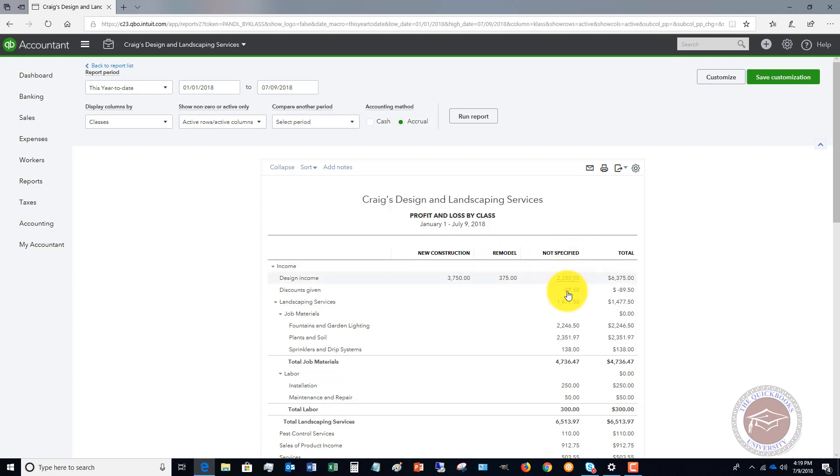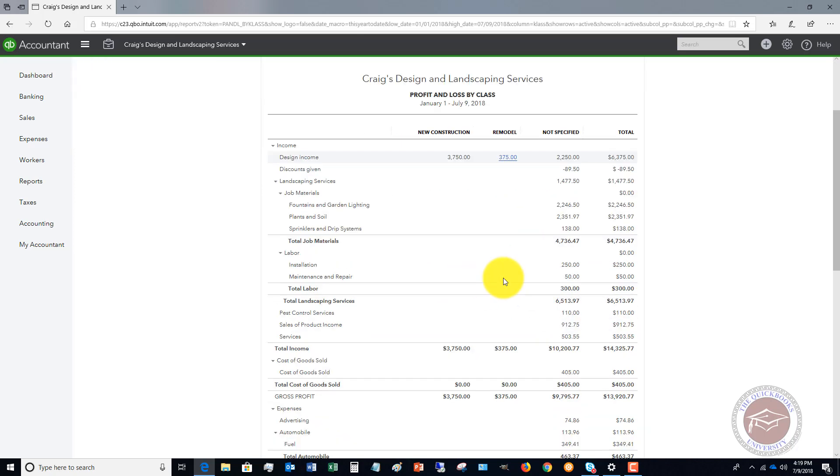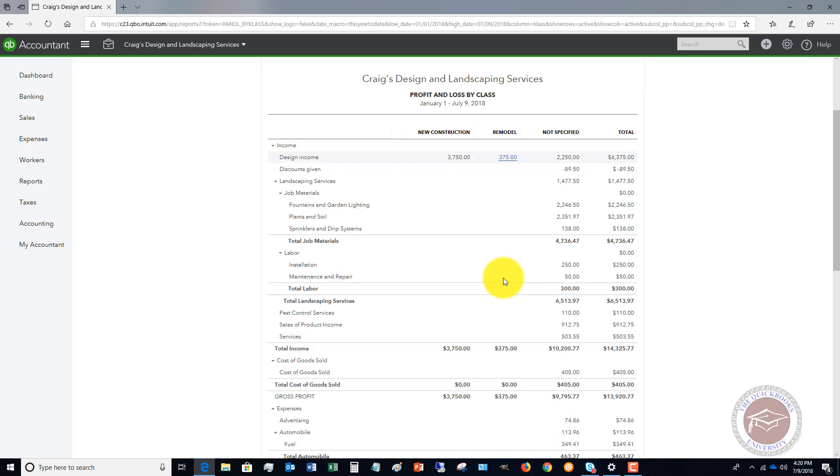You're going to see we have New Construction, Remodel, and Not Specified. These are the different items—income and expense items—that have not been assigned to a class. If you are doing class tracking, you would want to go through these and allocate them, assign them to a class.